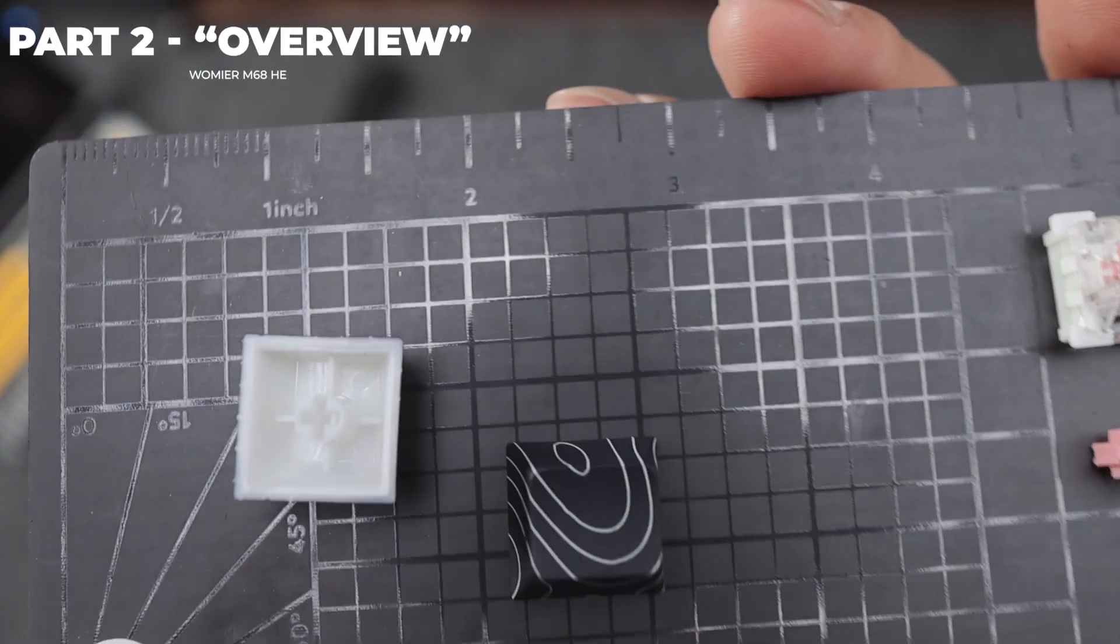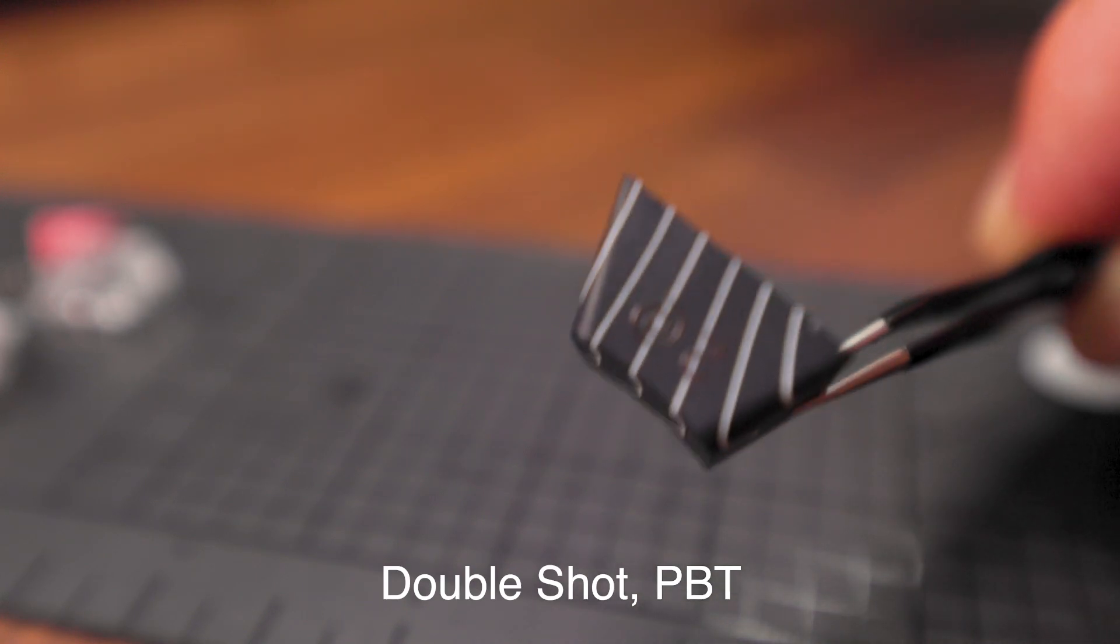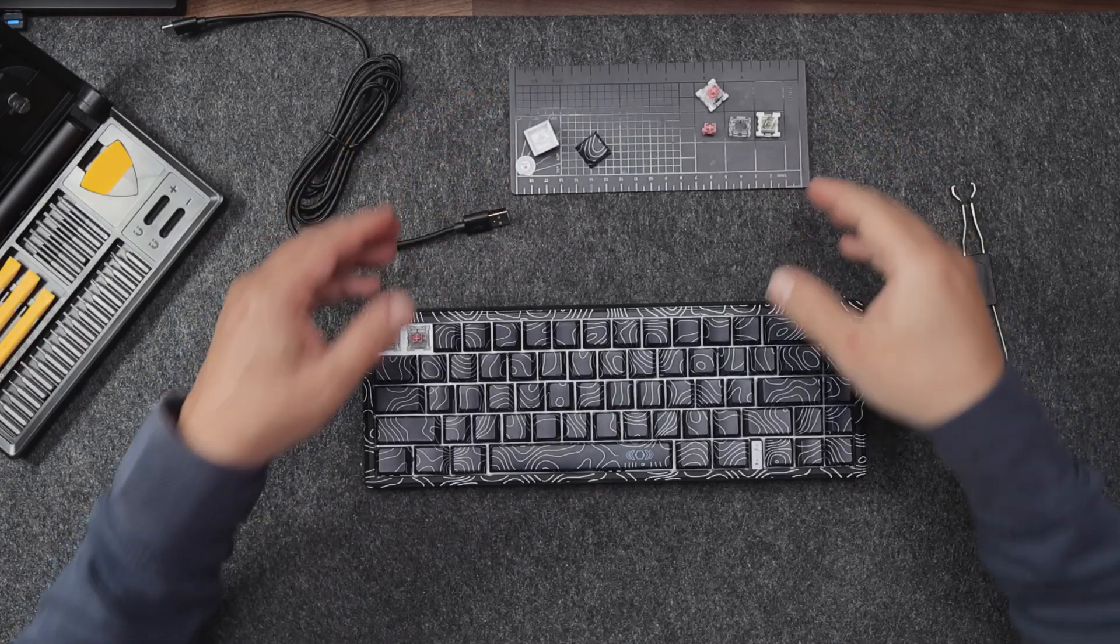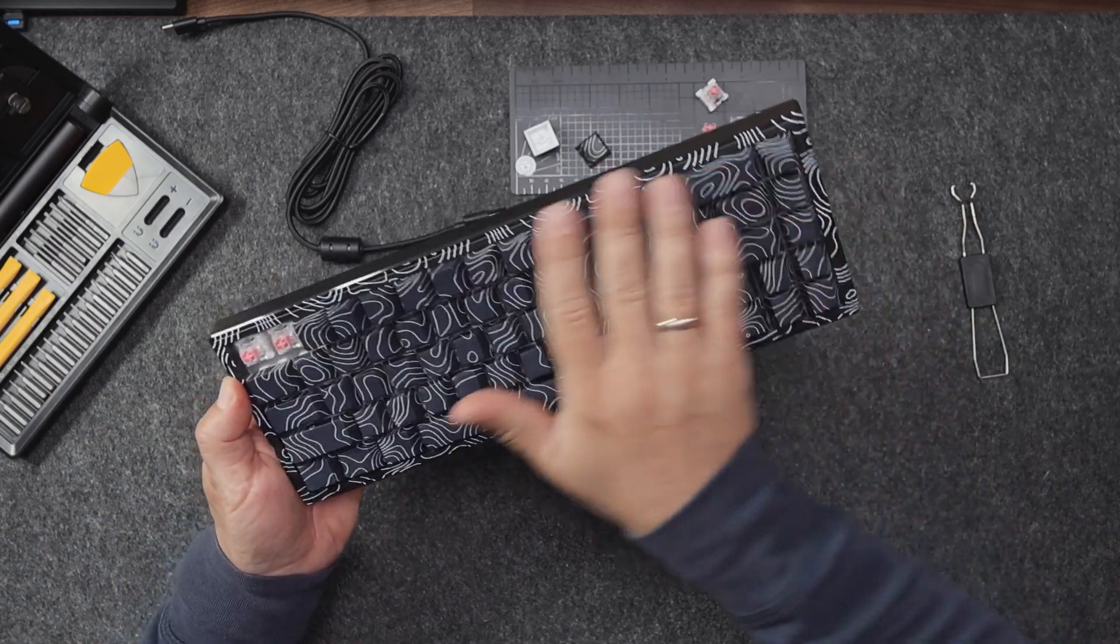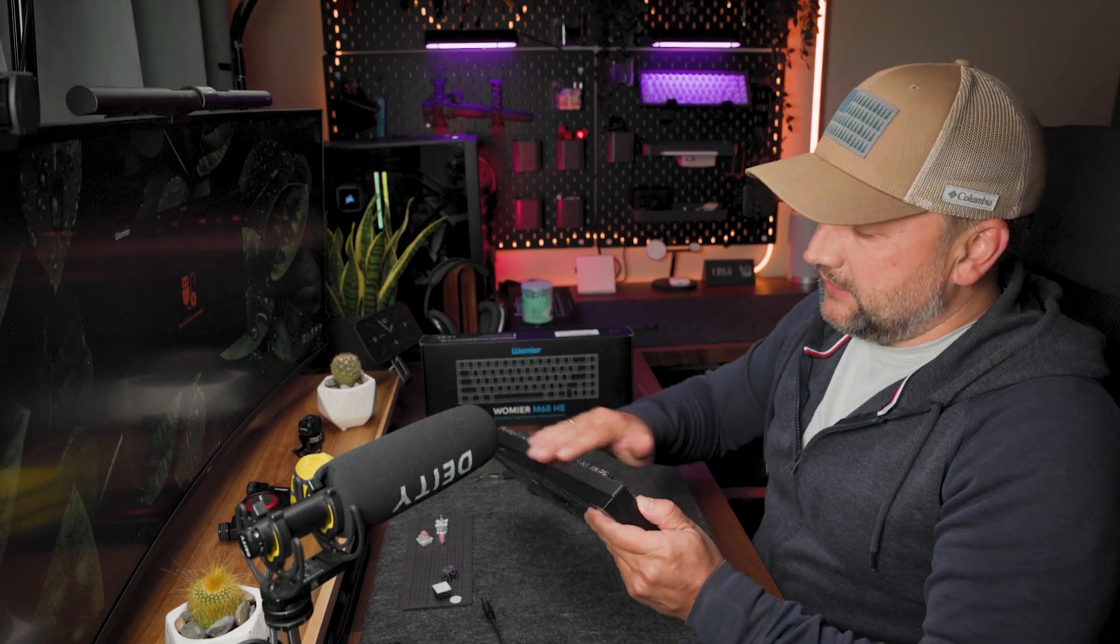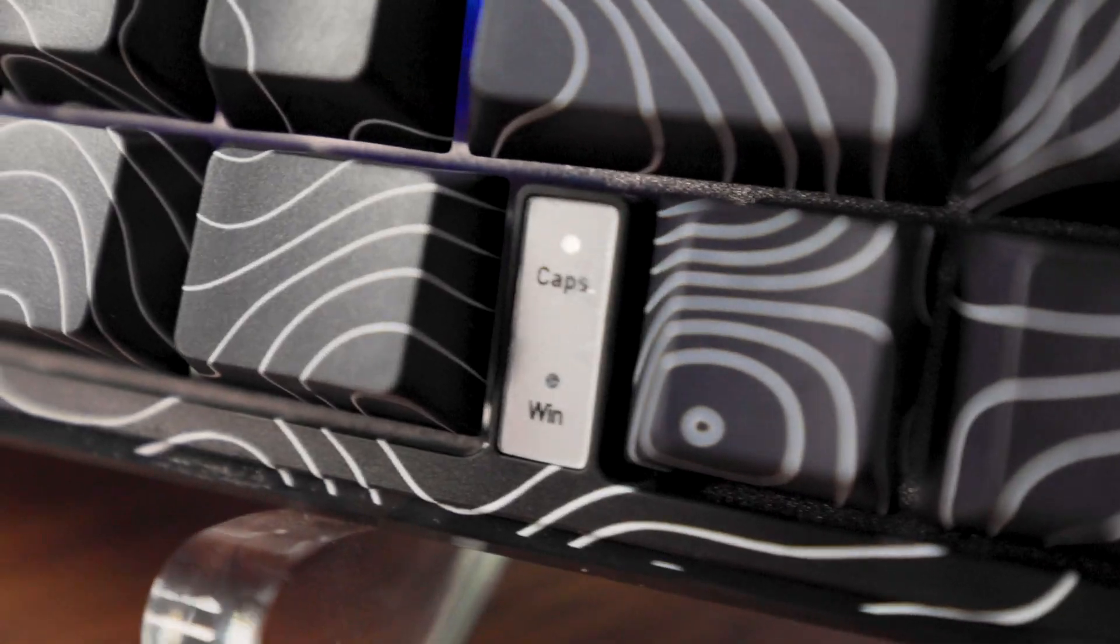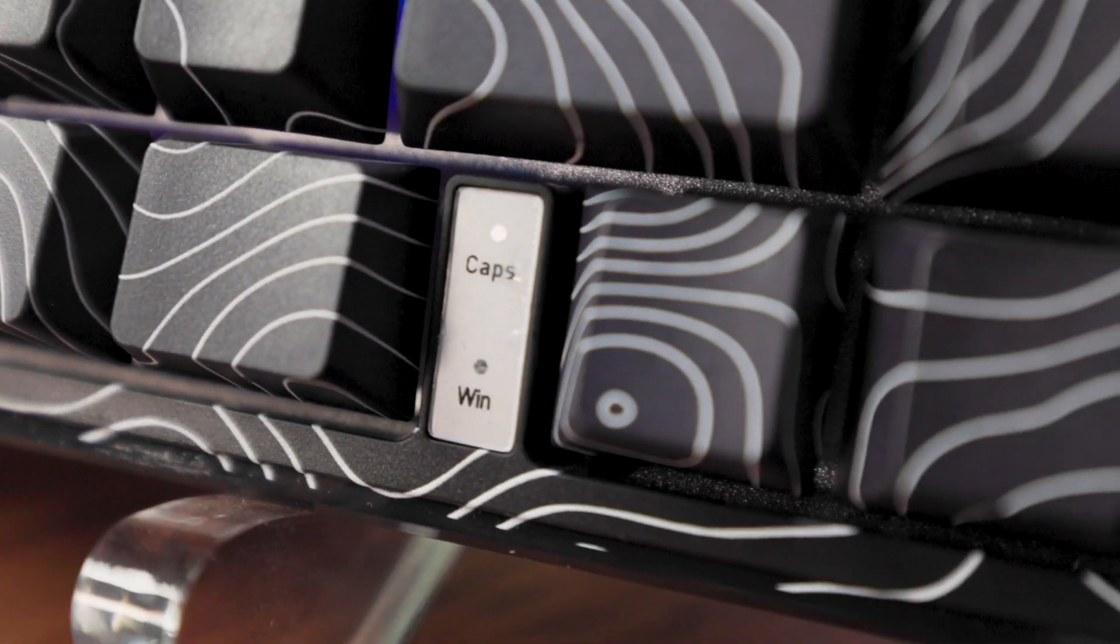As keycaps we have double shot PBT shine-through side-printed legends keycaps with this topographic kind of style you see, and the style is coming from the keycaps to the plastic case itself. Also we have on the front side caps lock and Windows lock indicators.